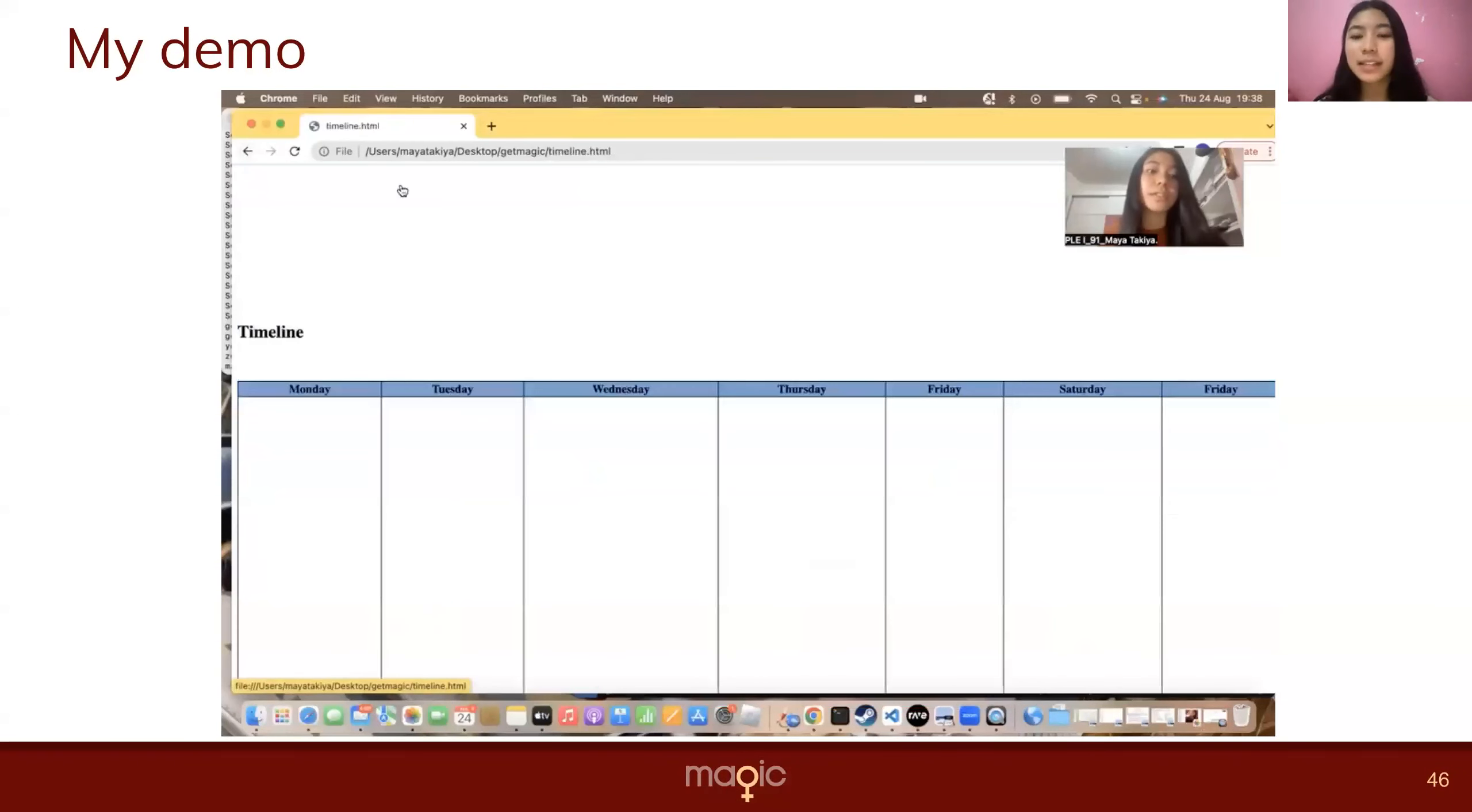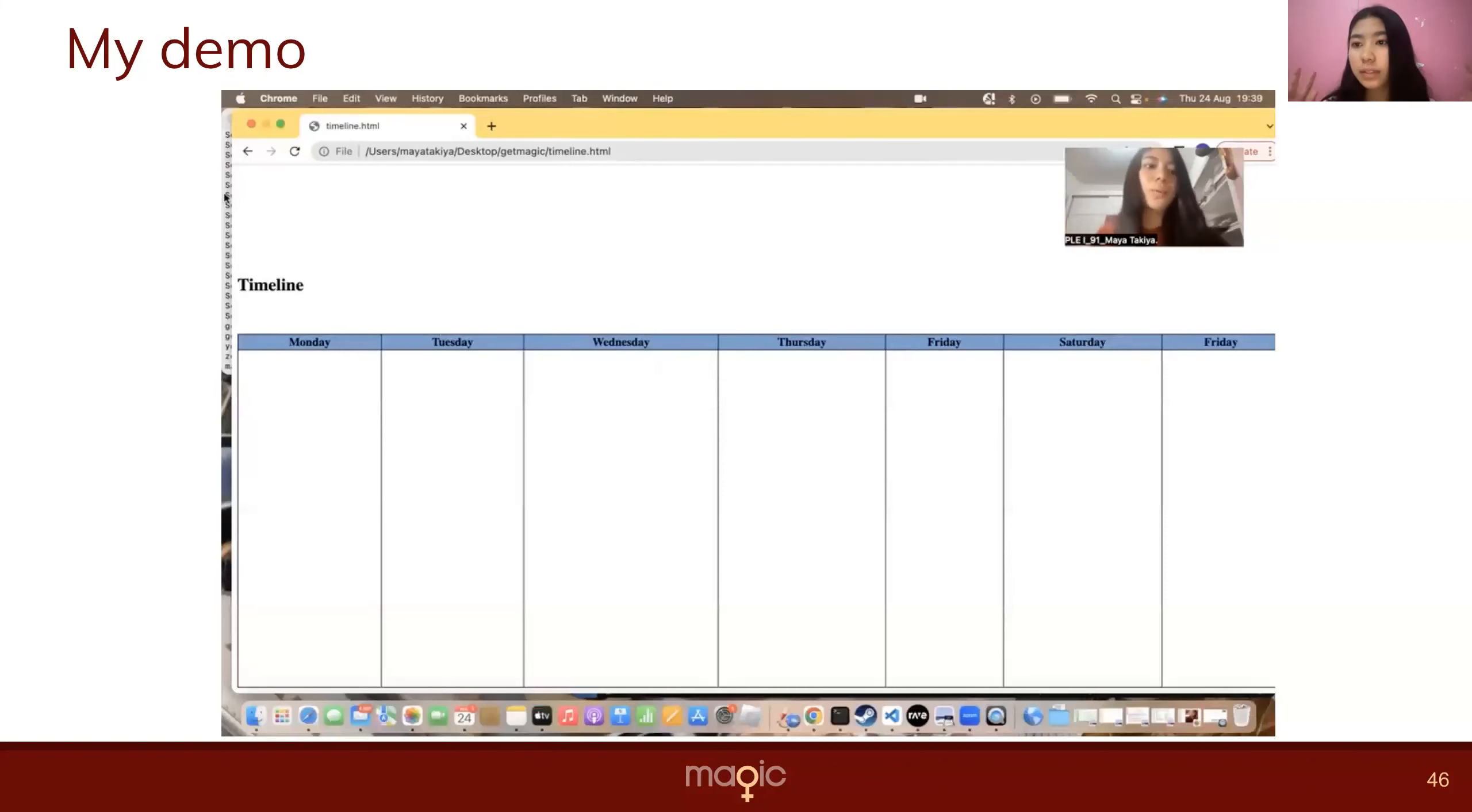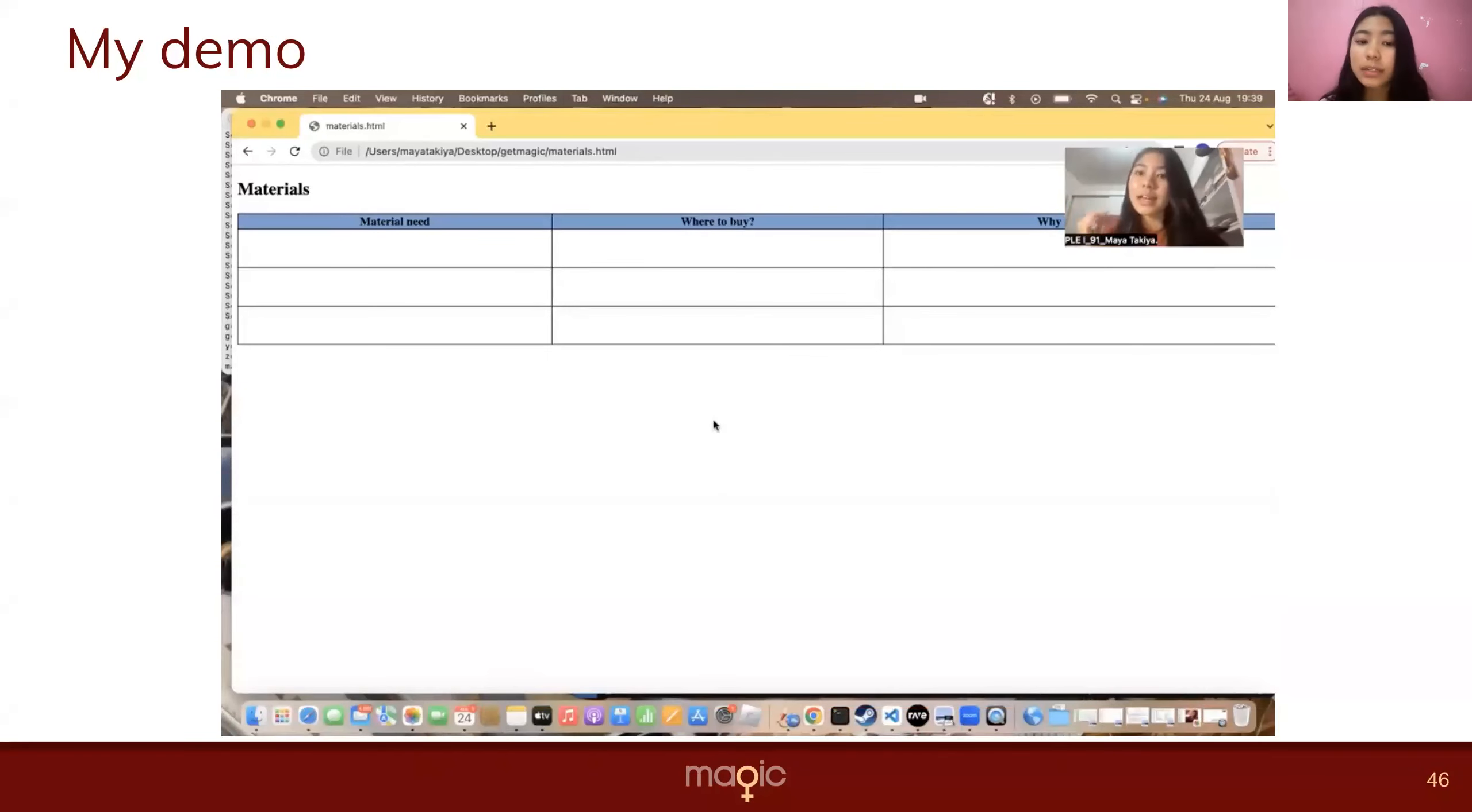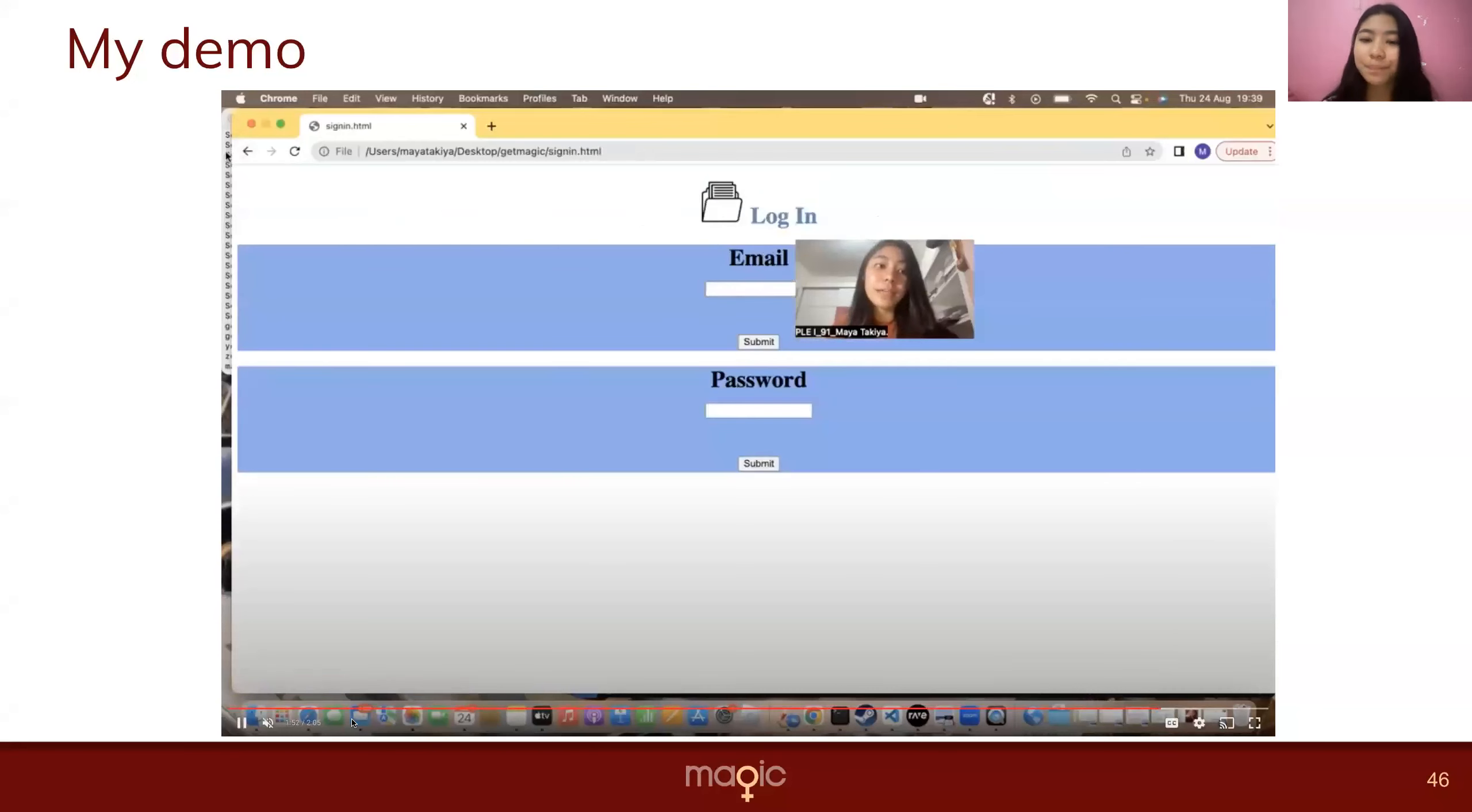This is the timeline where basically you can plan with time and days what you want to do in each day. So Monday, what do you need to do to achieve this goal? And this part is about the materials, so it's basically organizing what you need to do to take your idea out of paper.